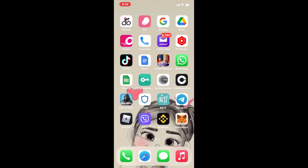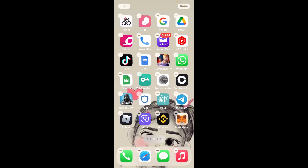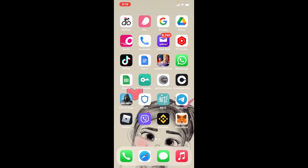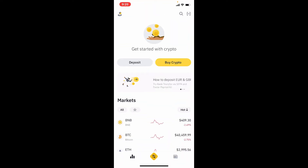The first thing you'll need in order to add Binance to Google Authenticator is the Google Authenticator application. Make sure it is downloaded on your smartphone, and once it is, also make sure to download the Binance application as well. Once you have both of these applications, make sure to log into your Binance account.